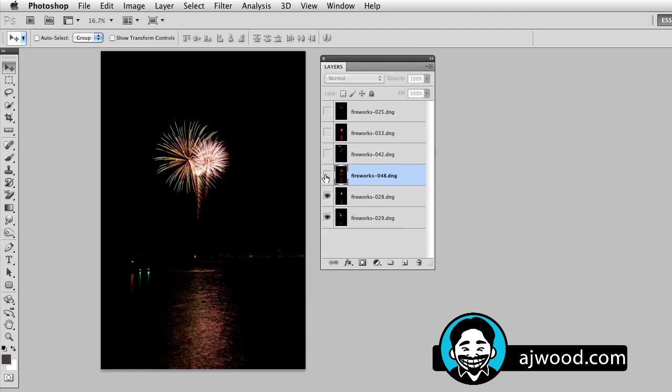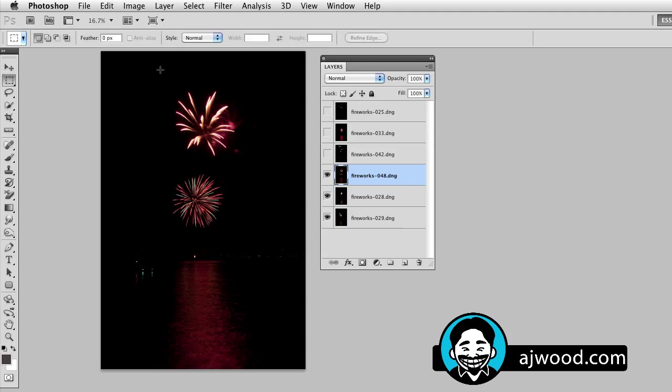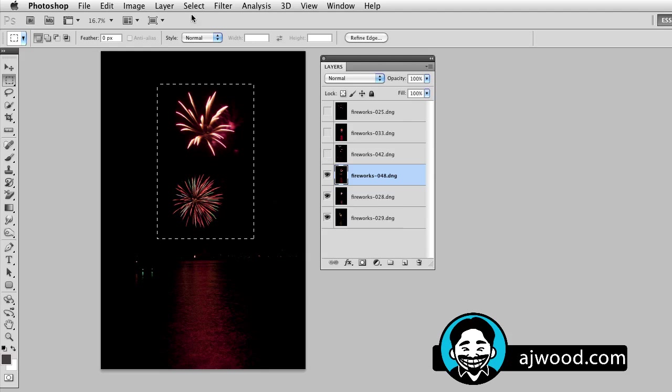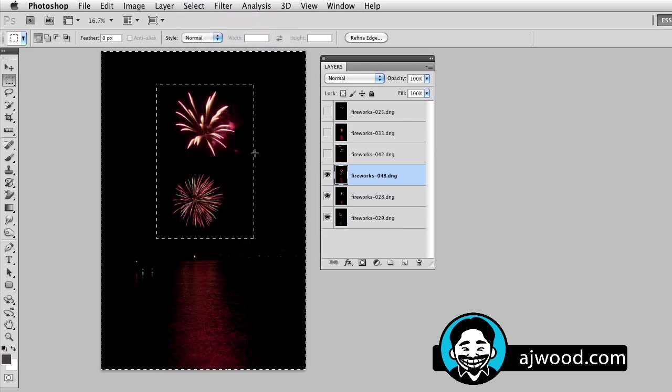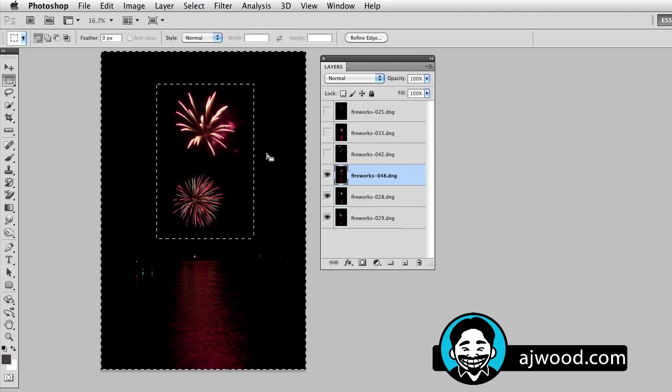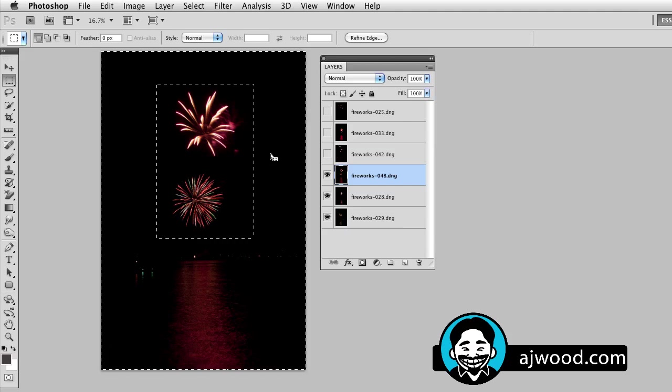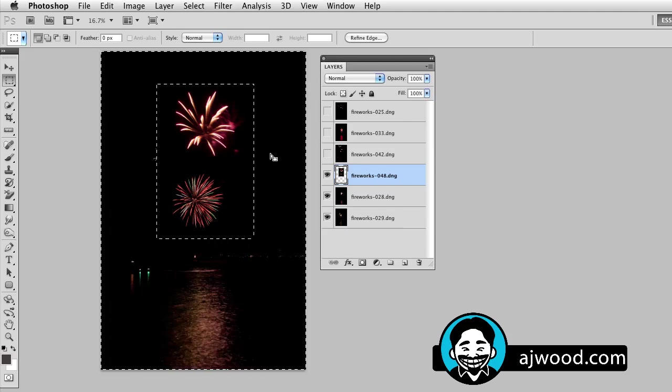Let me move to the next layer. Turn it on. In this case, I'll use my rectangle marquee. I'm going to select these fireworks because I do not want the water underneath. I'm going to go to the select menu and choose inverse because I'm going to hit the backspace key, the delete key on the keyboard, and I'm going to delete the background.